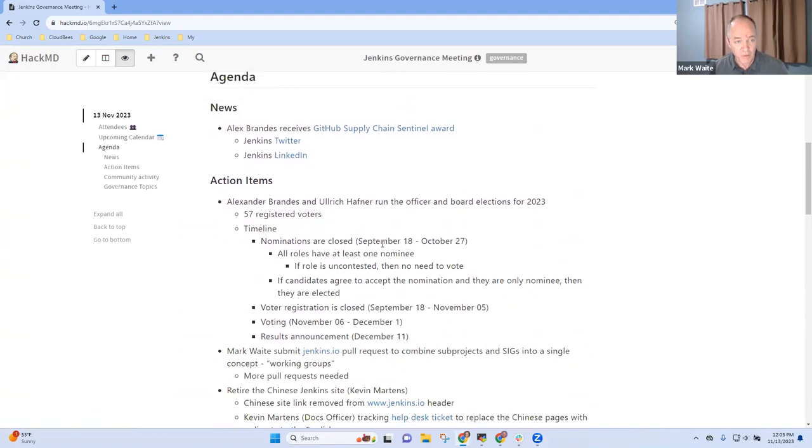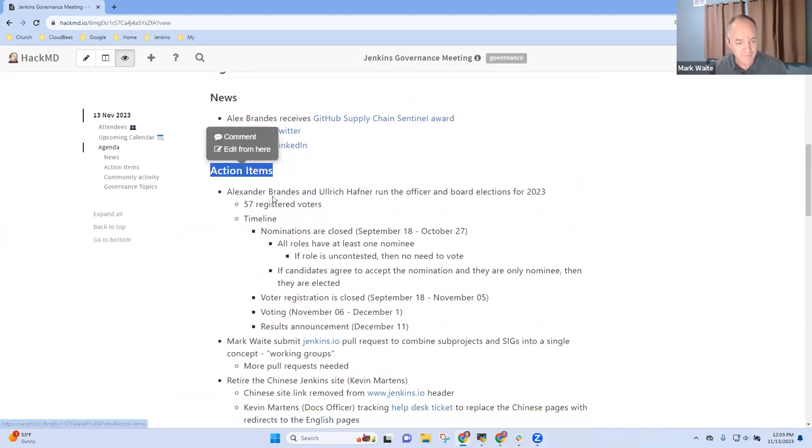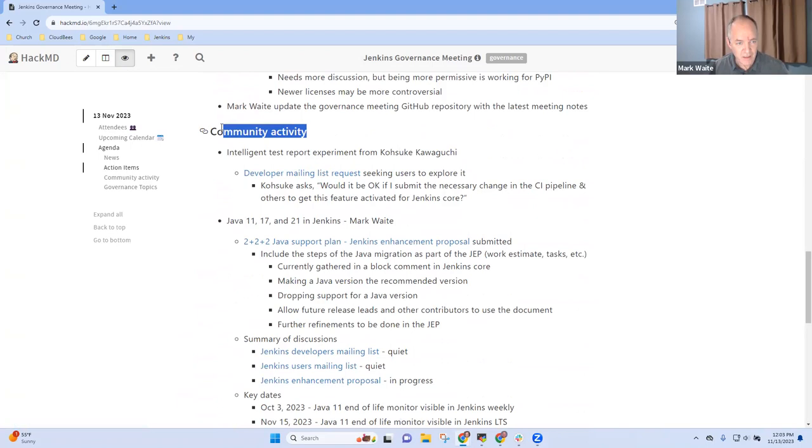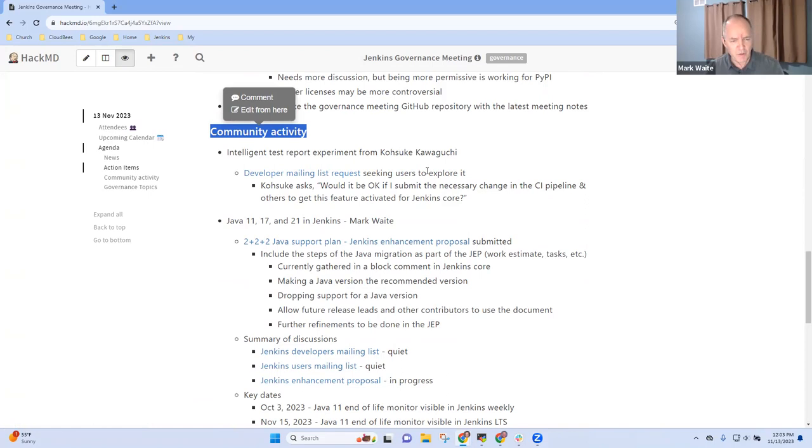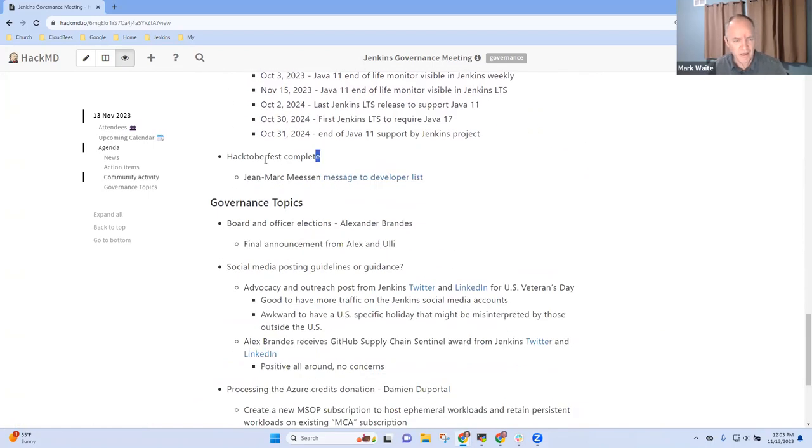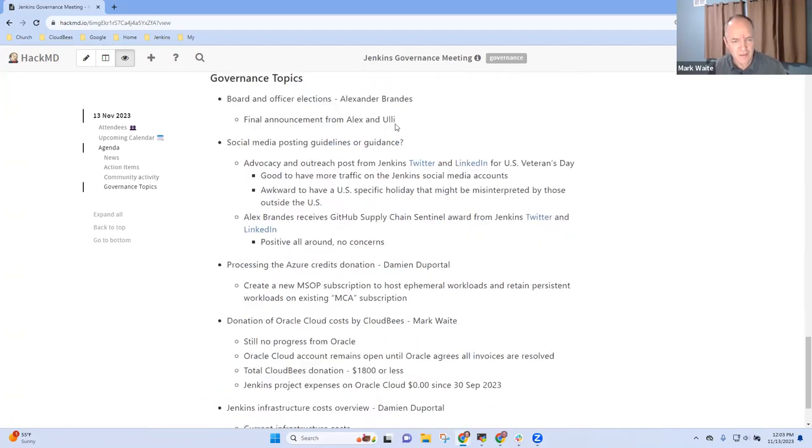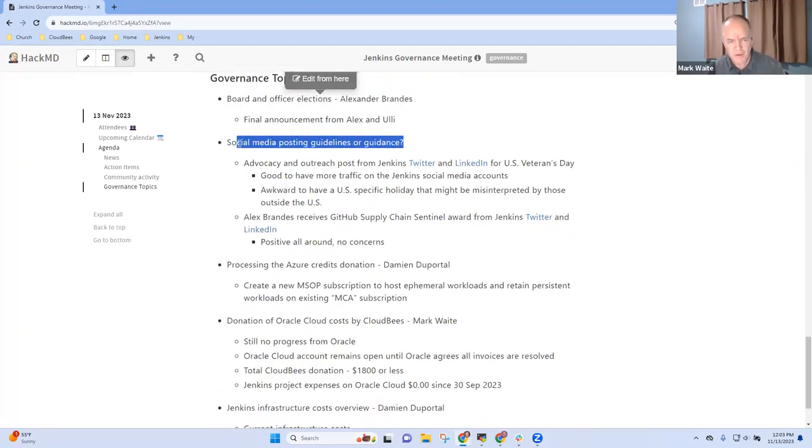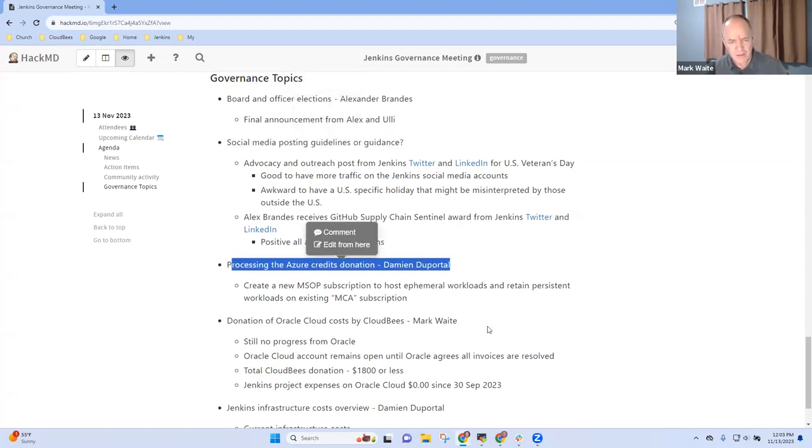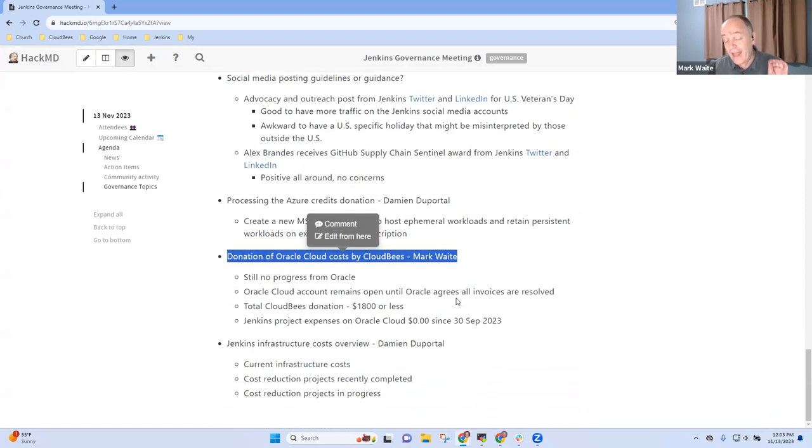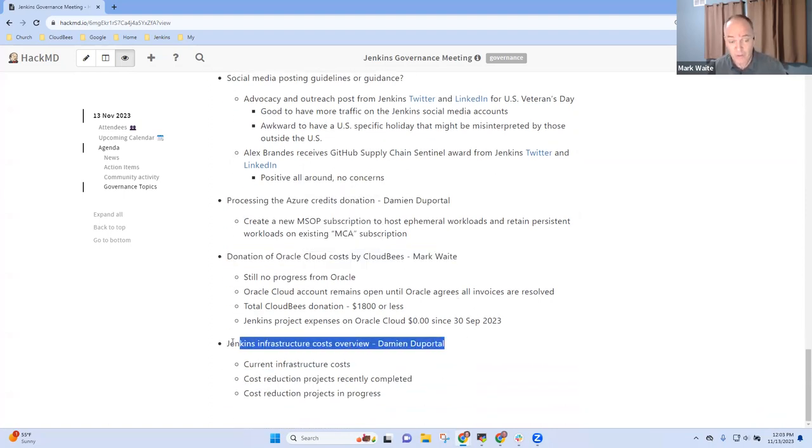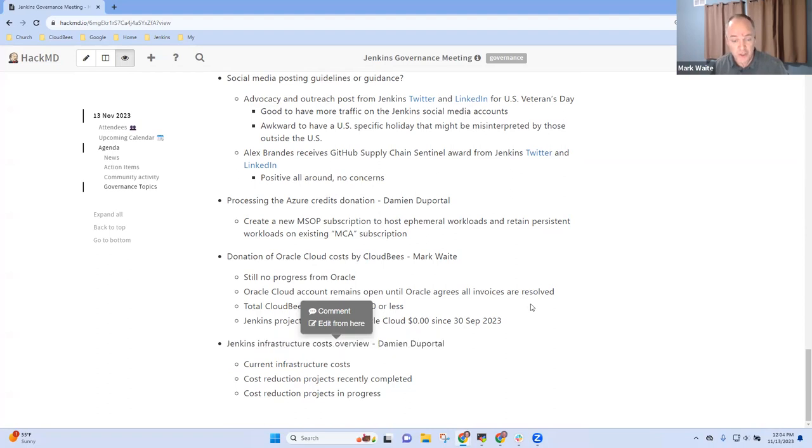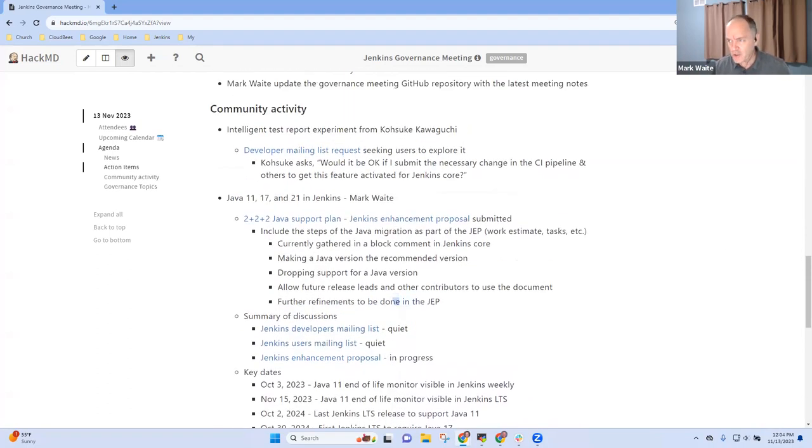A report of action items, community activity including an intelligent test report experiment from Kosuke, Java support plan, and Hacktoberfest, and then governance topics: board and officer elections, social media posting guidelines, Azure credits, Oracle Cloud, and at the end we will have a discussion with Damien Deportel on infrastructure costs. Any other topics you want to be sure we add to the agenda today?